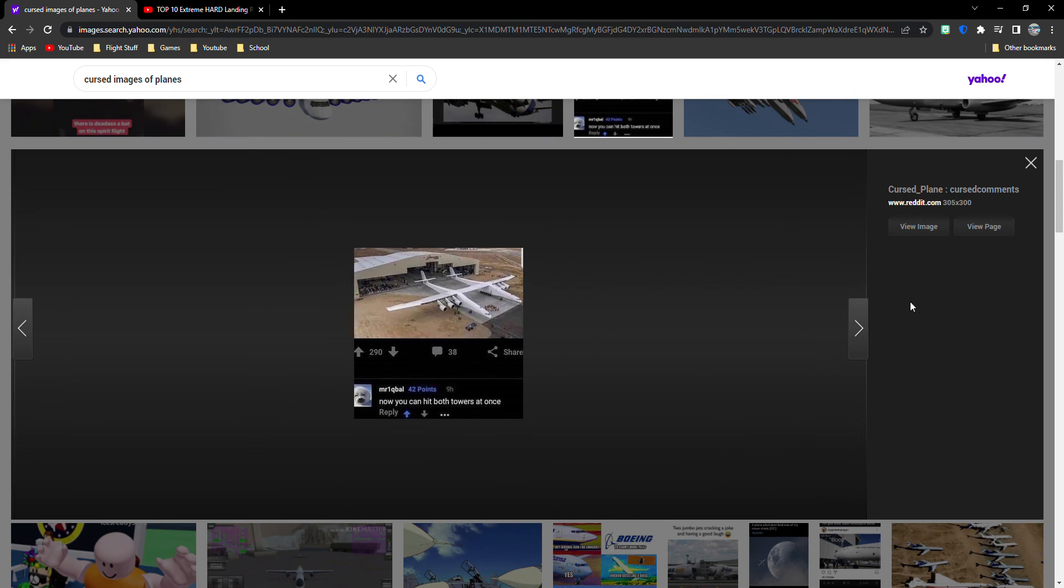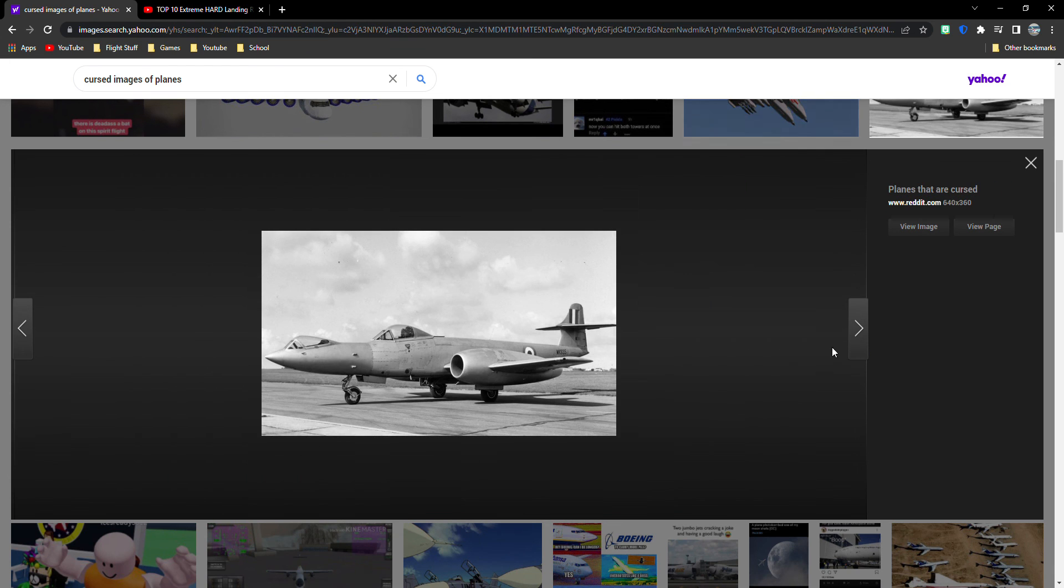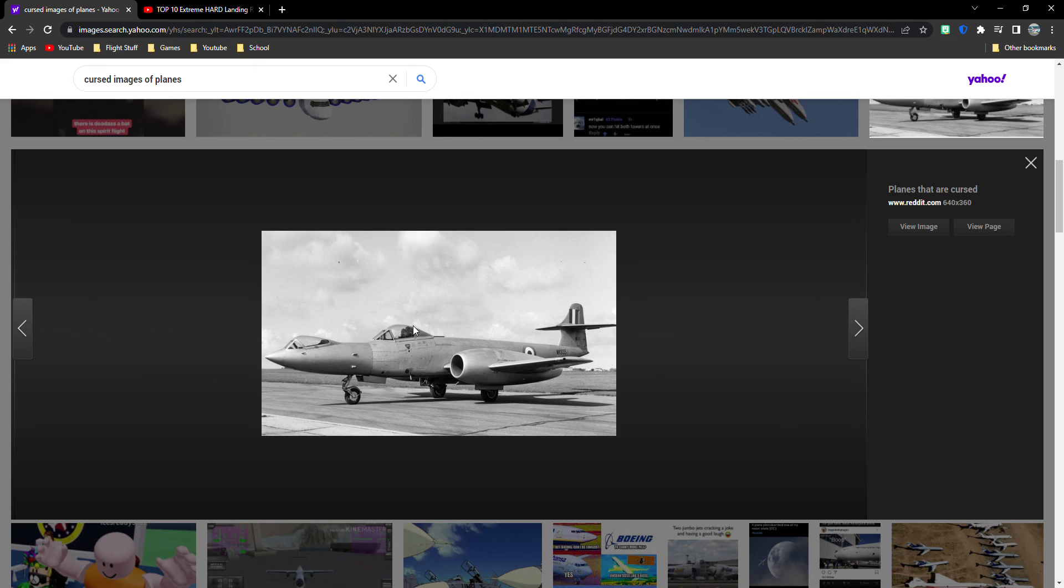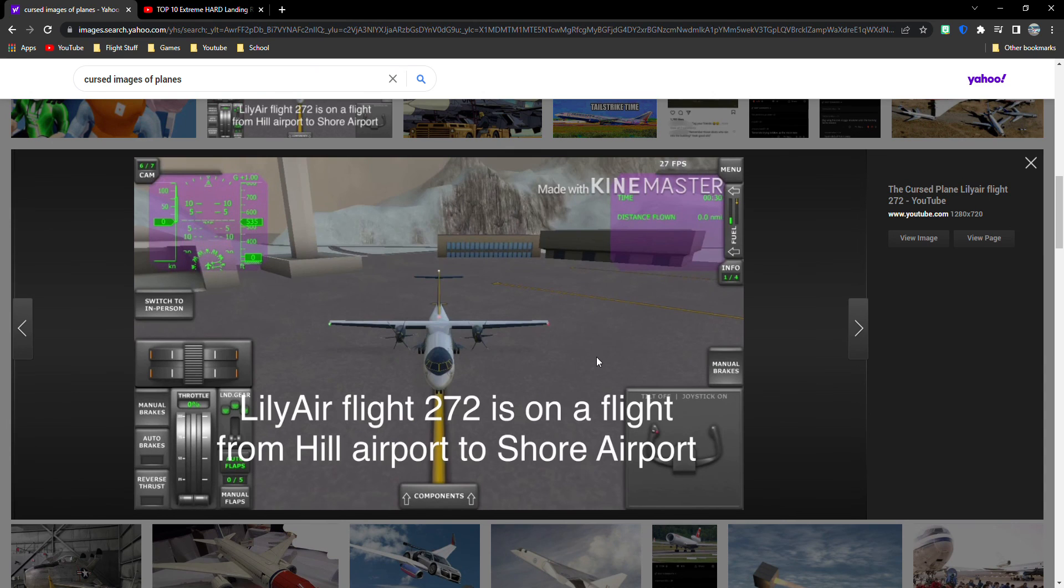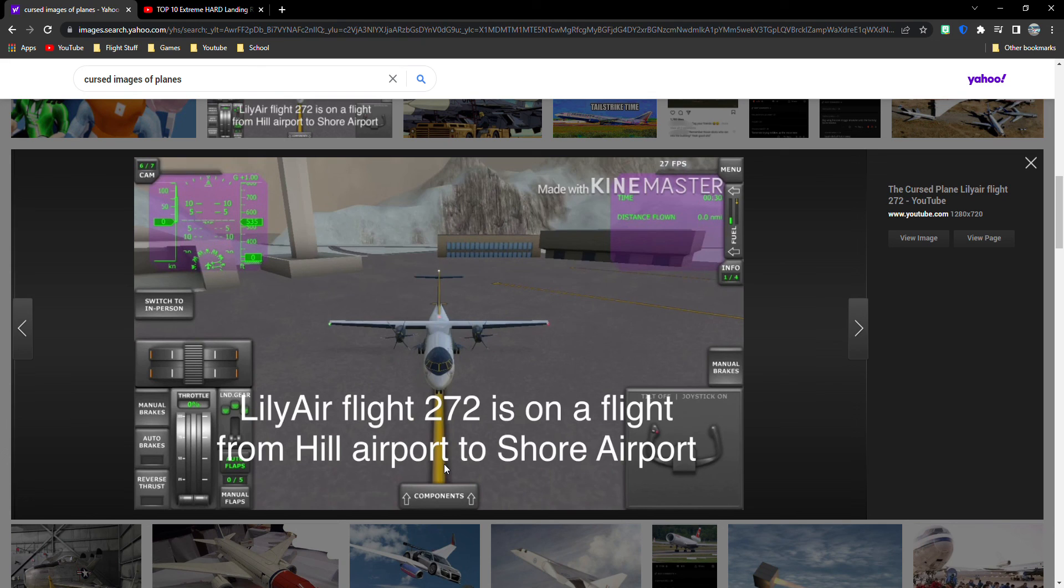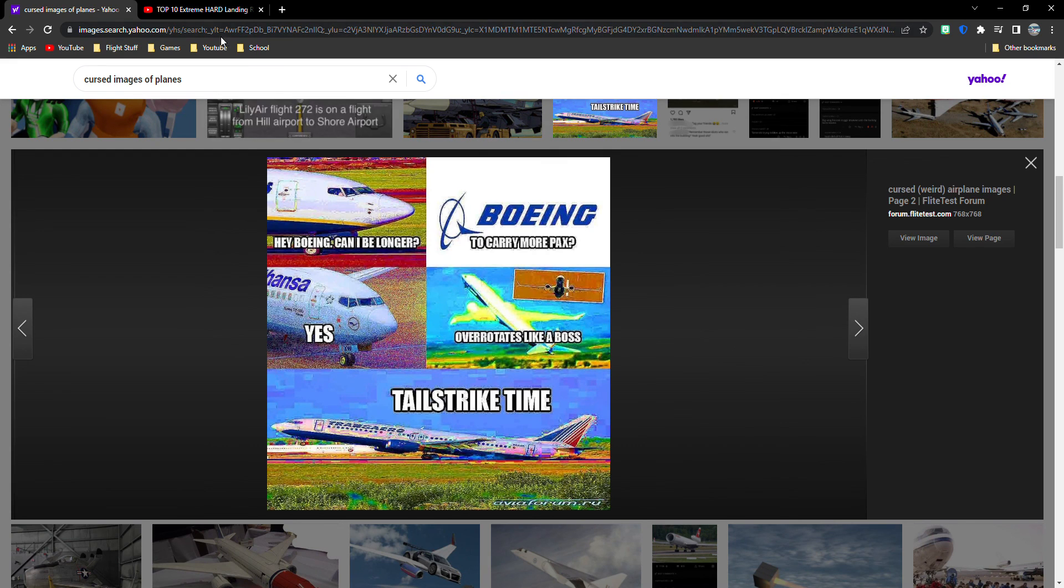It's another one of those. You know what I'm just going to say. I don't want to say. Another one of these. Look. First of all, why? Why? Why? The person can't see in front of it because there's a little glass one right here. So I suppose that can't be true. It's not about planes. It's just a Roblox simulator. Lily Air Flight 272 on a flight from Hill Airport to Shore Airport. What's about this? Just a flight simulator?